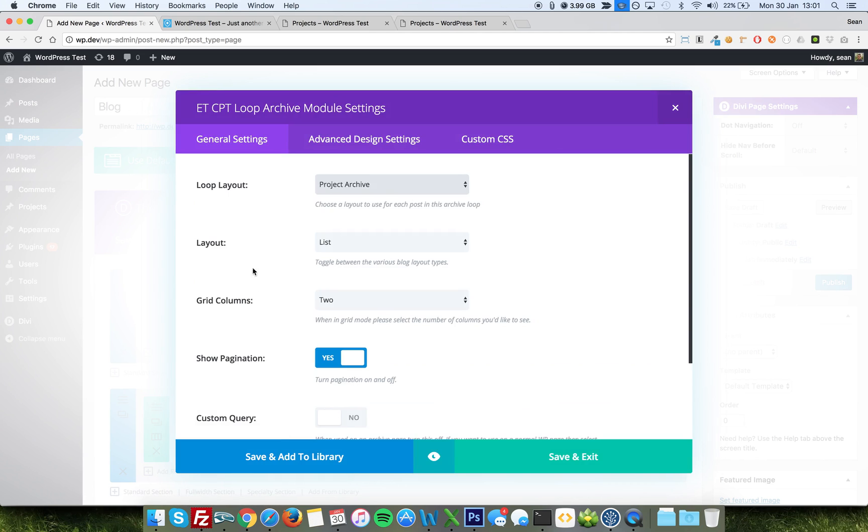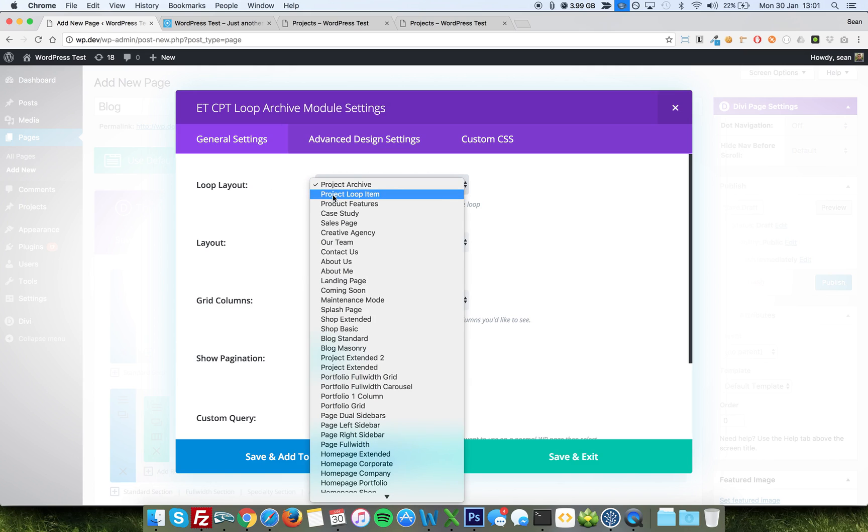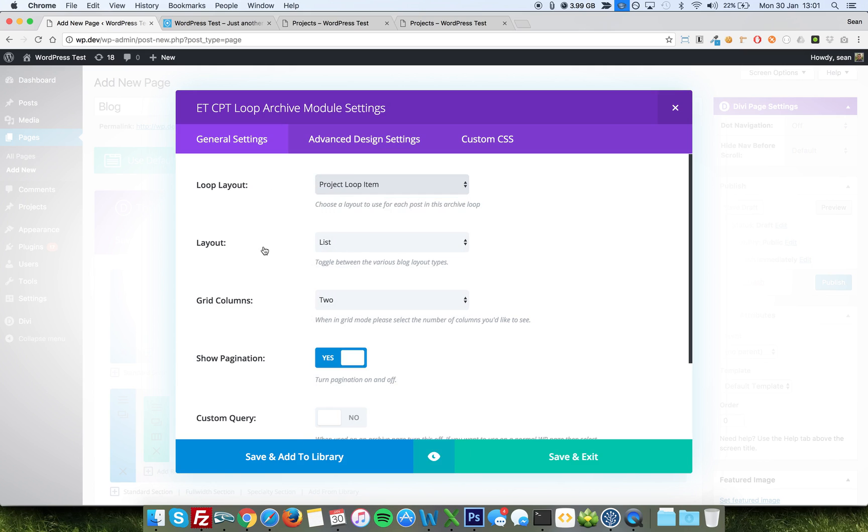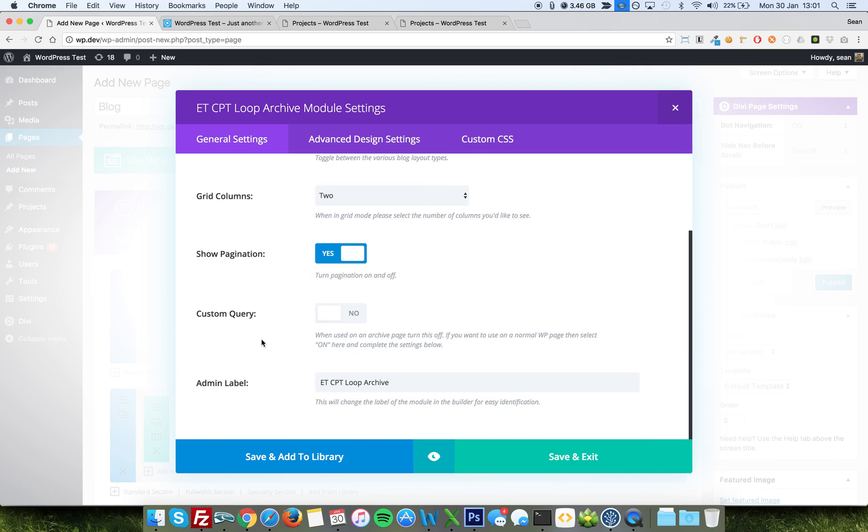So first things first, we'll work our way down. So loop archive, we'll choose loop item. We want a list. We don't care about grid columns. It's not a grid. Pagination, we will show. Why not?